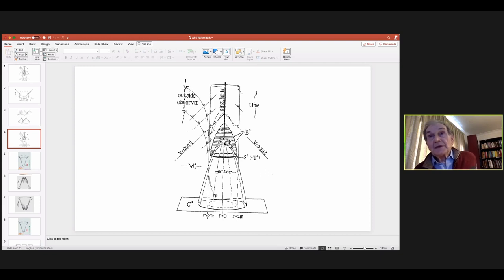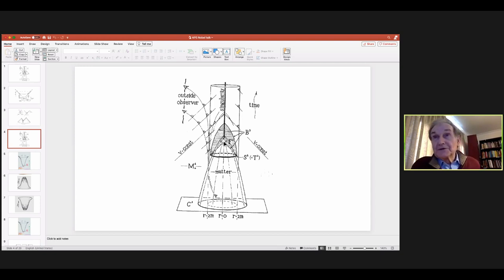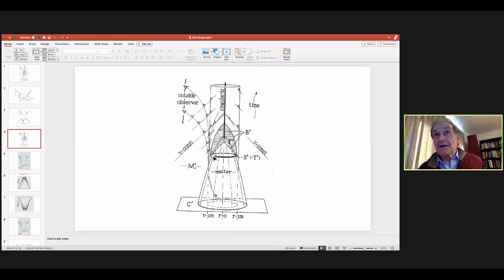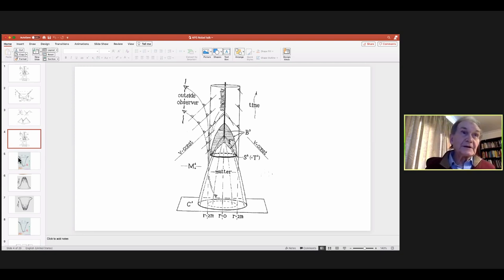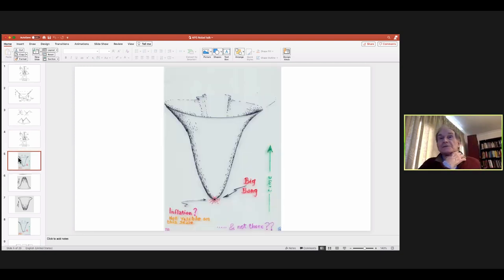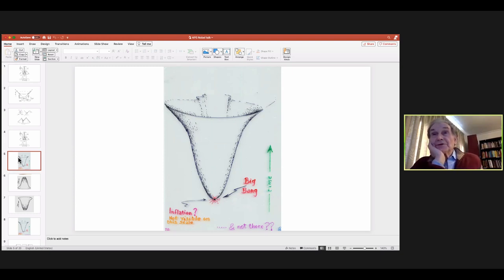Strictly speaking, the argument doesn't prove you have a black hole. At the time I certainly didn't know it produced a black hole. The most likely thing: either you get a black hole or you get something worse — a singularity which you can actually see, which I call a naked singularity. It's not a general theorem that you don't get them, but it's pretty clear that you don't, and what you get is that the singularity is always hidden — you don't see it, it's hidden by the horizon.